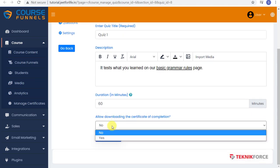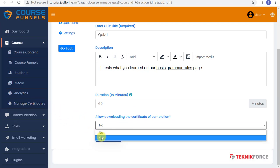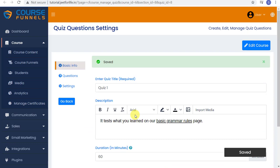And again, you can allow downloading of the Certificate of Completion after the quiz. You can further manage that on Manage Certificates tab. So let's save changes here. Now we move on to the questions.